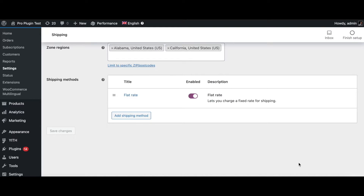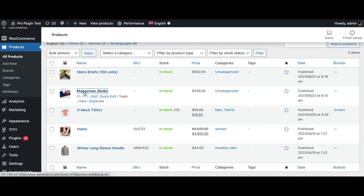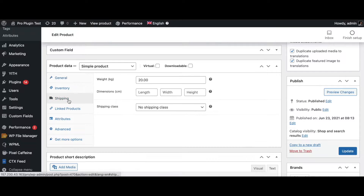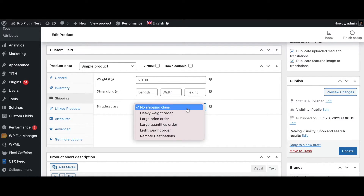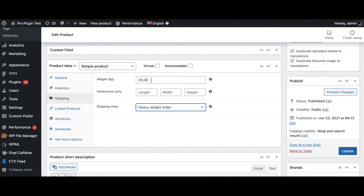Now it's time to go to Products and assign these classes to our products. Let's go into 'Magazine Bulk', scroll down to Shipping — this is where you can assign a shipping class to your product. Because these are magazines sold in bulk, I'll configure this as a heavy weight order. Let's say the weight is 20 kilos. Let's update it.